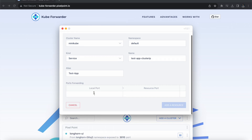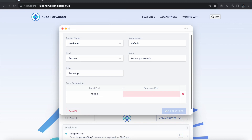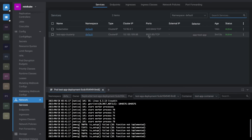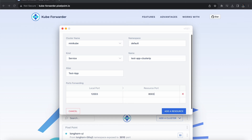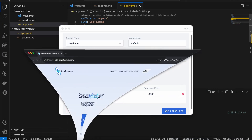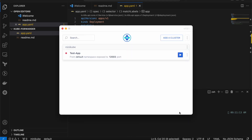We have to specify which port number we want to use on our local system. I'm going to use port number 12003 for the local side, and the service port number is 8003. Now let's click 'Add a Resource' and minimize it. We successfully added the test-app resource. Now we can click the play button and it will create a tunnel connection from our local system to this Kubernetes app — it blinks to green.